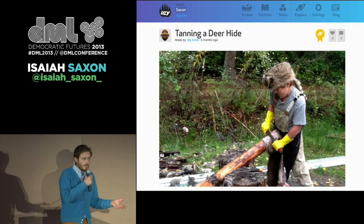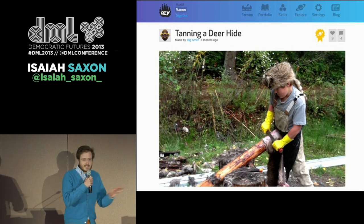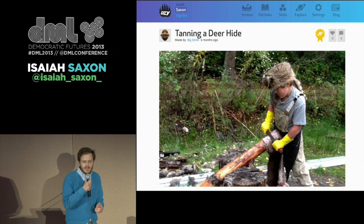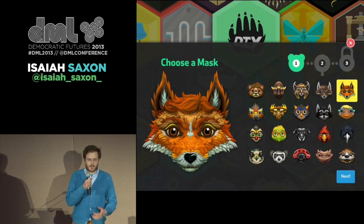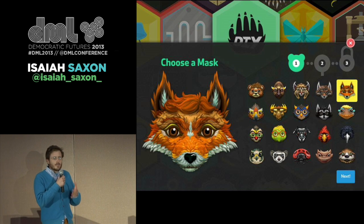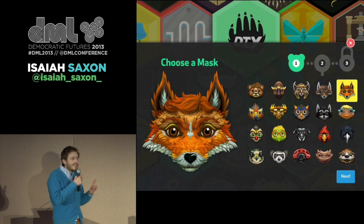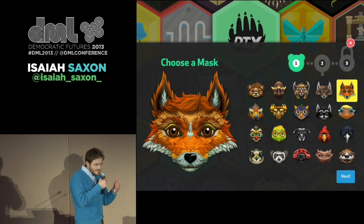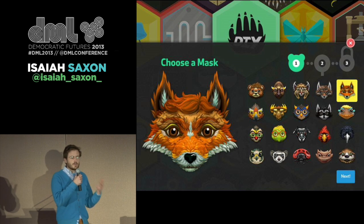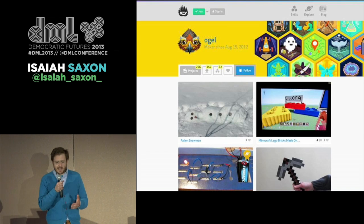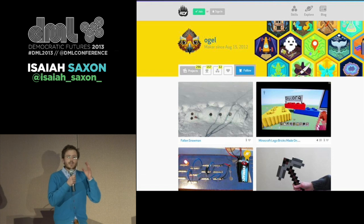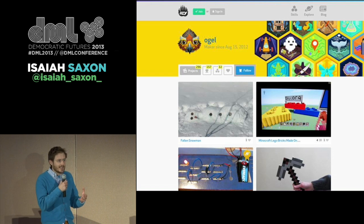First, kids pick an animal avatar and make a nickname — partly to address parents' privacy concerns, but also just because it's awesome to become your inner animal. Every kid gets an online portfolio website, and for most kids this is the first online identity they've ever had. And it's a creative identity — it's not about what they like, it's about what they make. Look at this maker, Ogle — he's made 297 projects, has 157 followers, a real audience, and has earned 32 skills. He can't even fit more skills on his portfolio, so he's actually politely written us a letter requesting that we fix this.